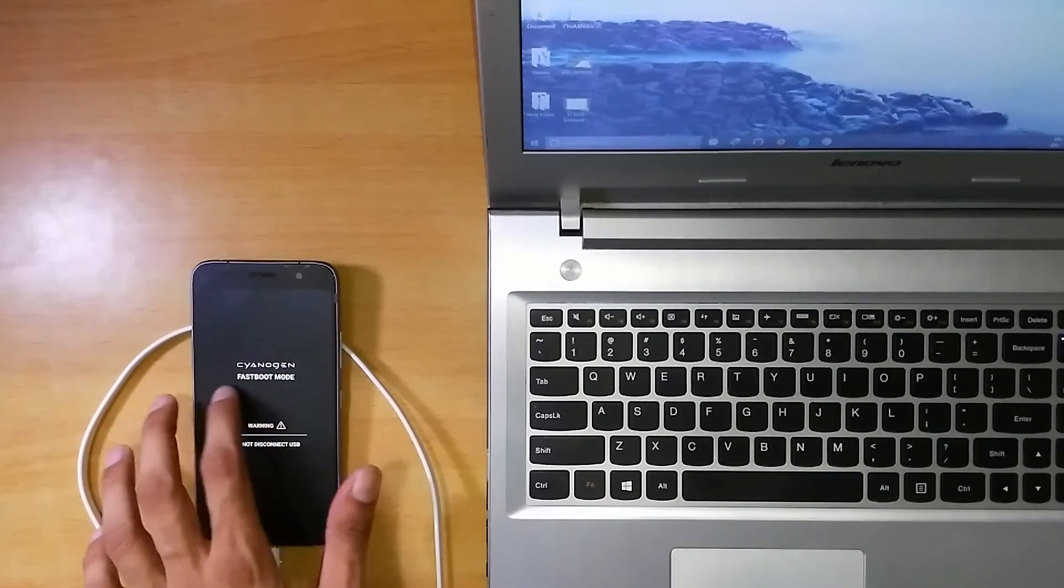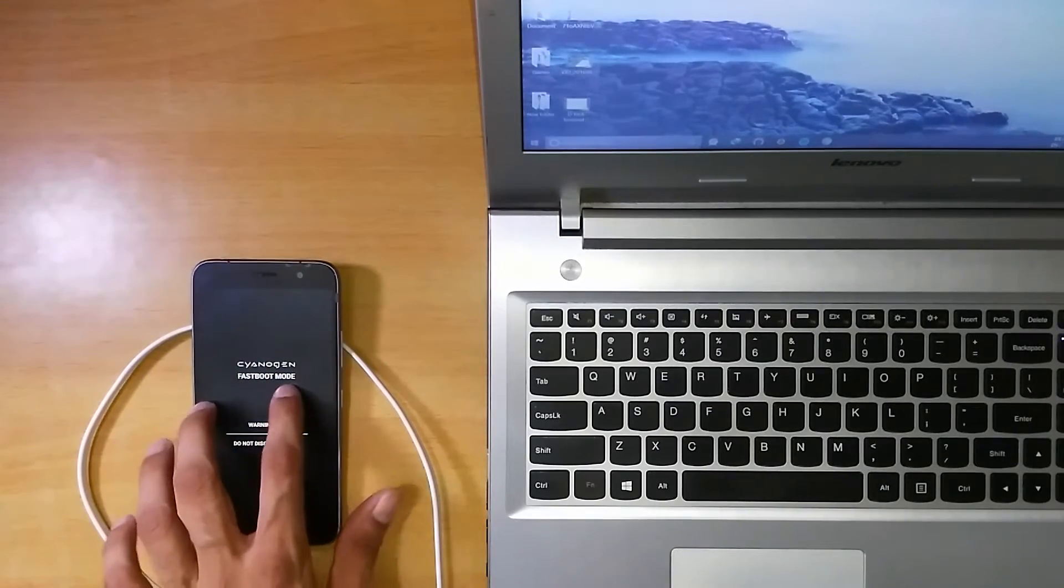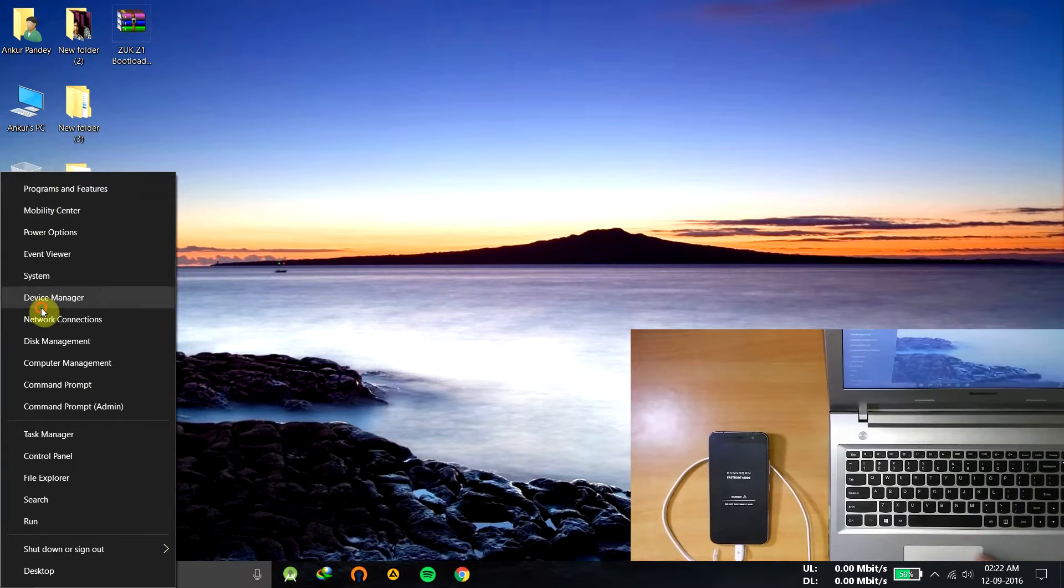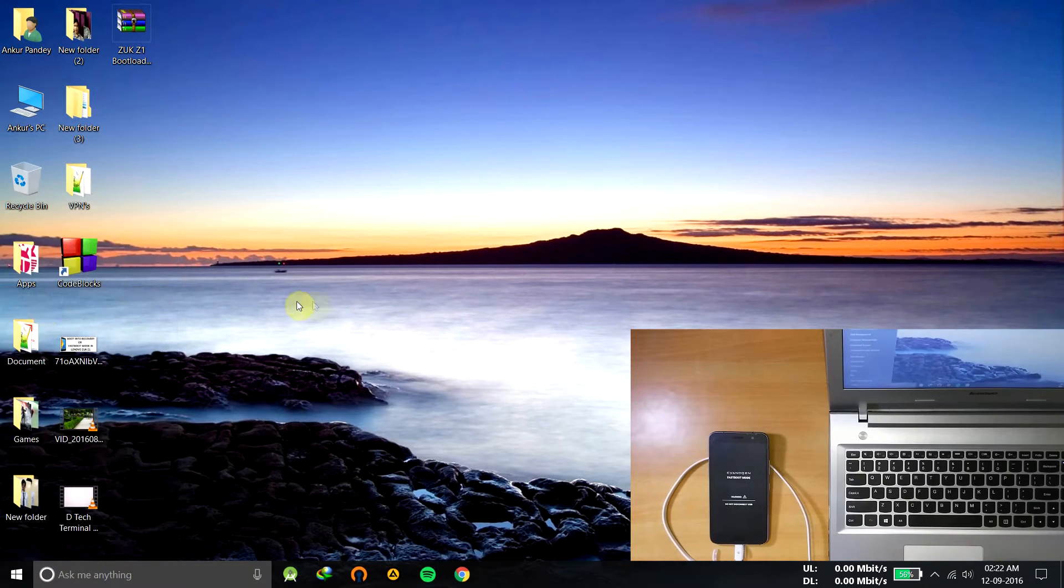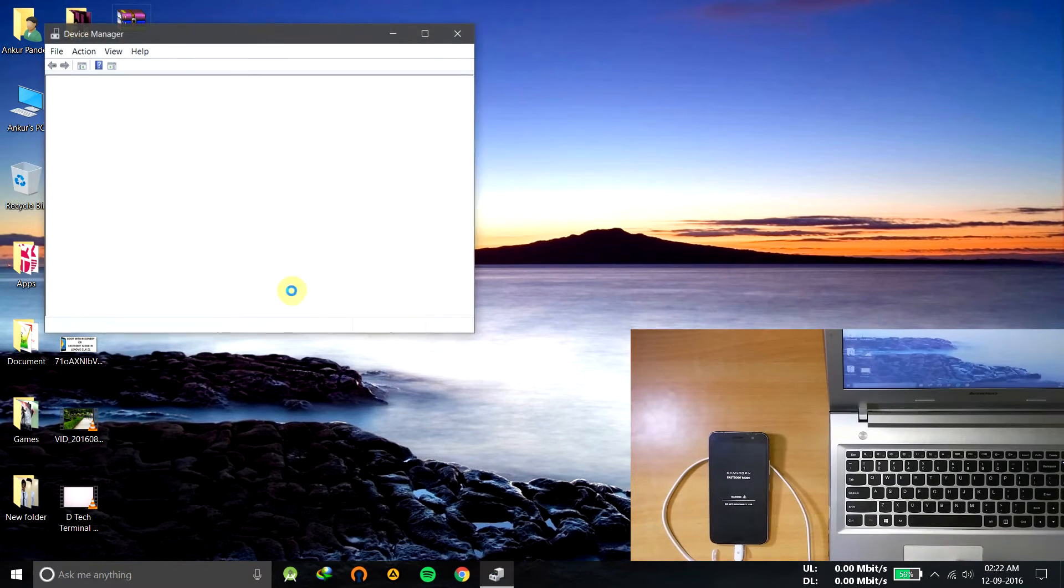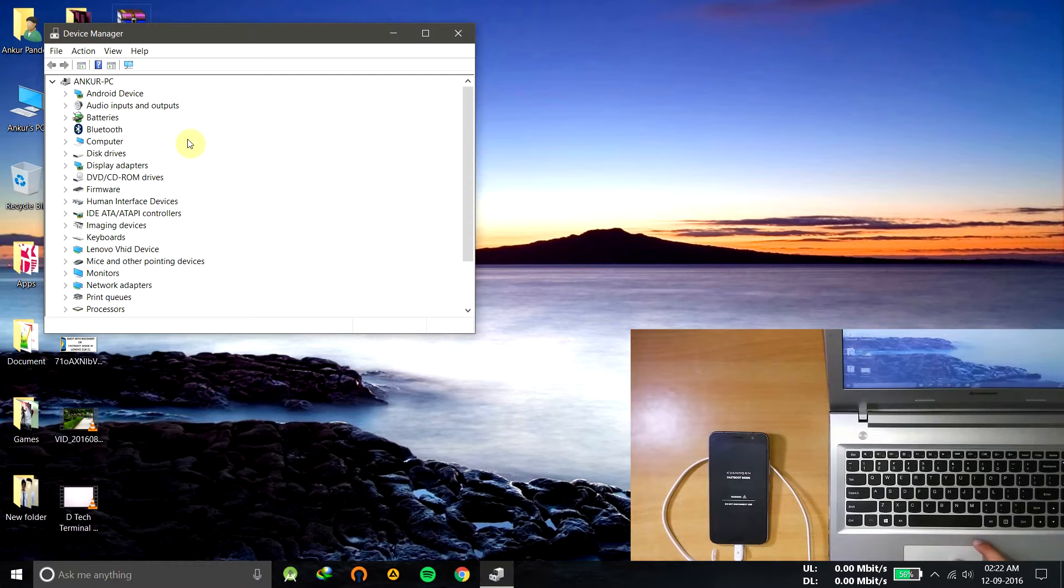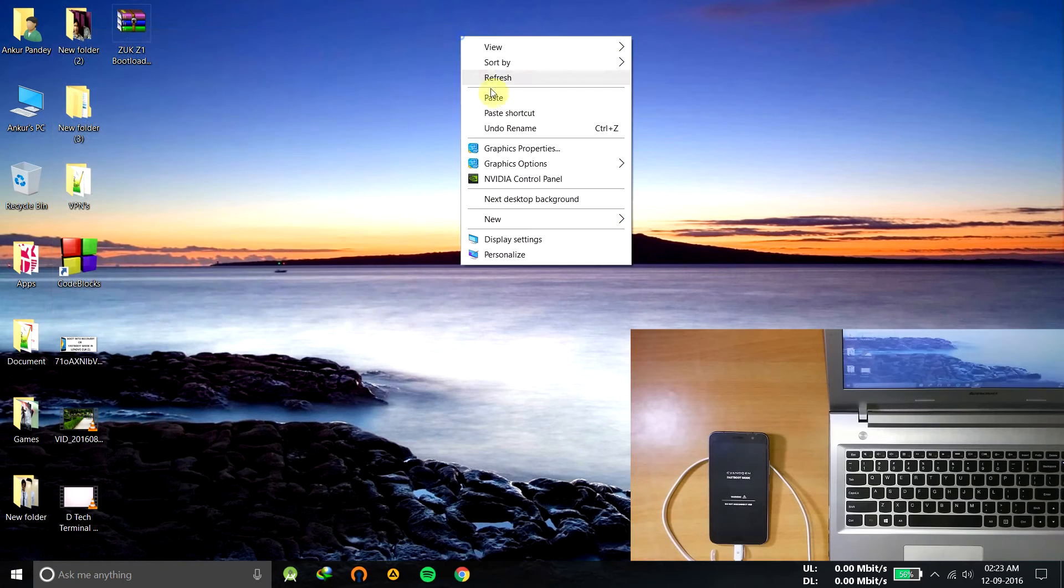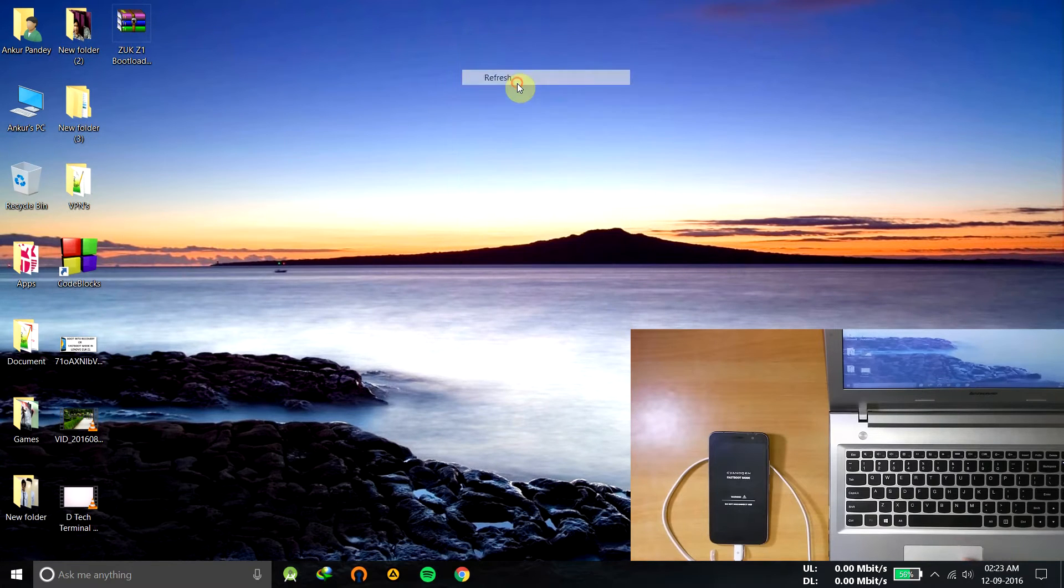So here it is written in the fastboot mode. Now my computer will detect it as Zuk Z1 Android bootloader interface. As you can see it here, it's there, OK.